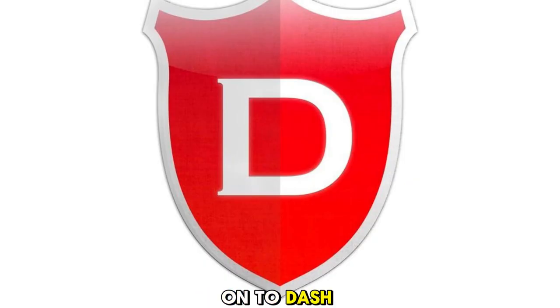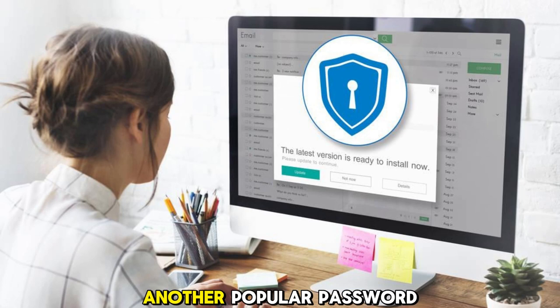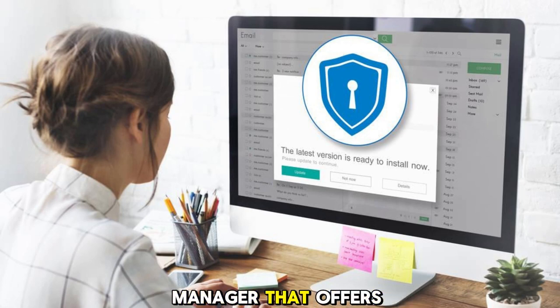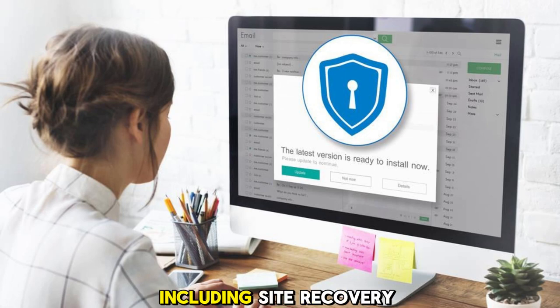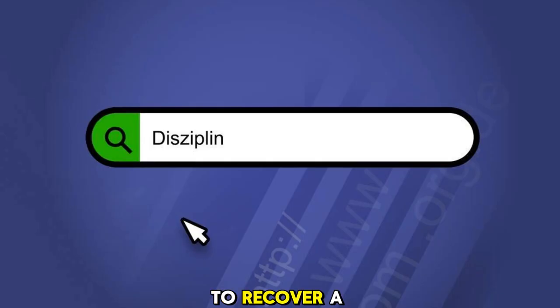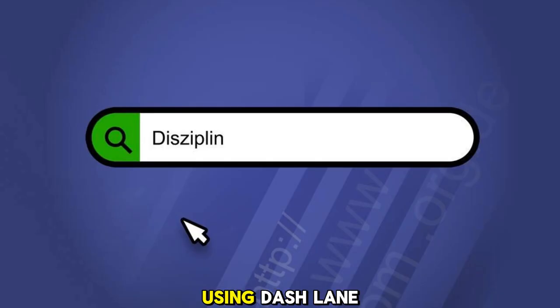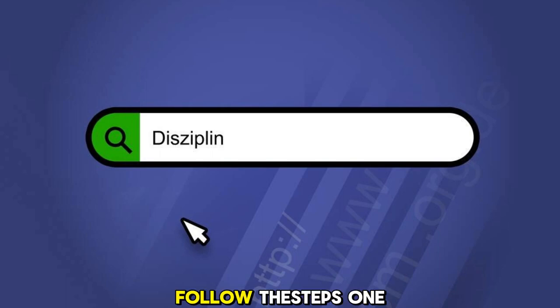Now, let's move on to Dashlane. Dashlane is another popular password manager that offers a wide range of features, including site recovery for websites like Filezilla. To recover a Filezilla site password using Dashlane, follow these steps.